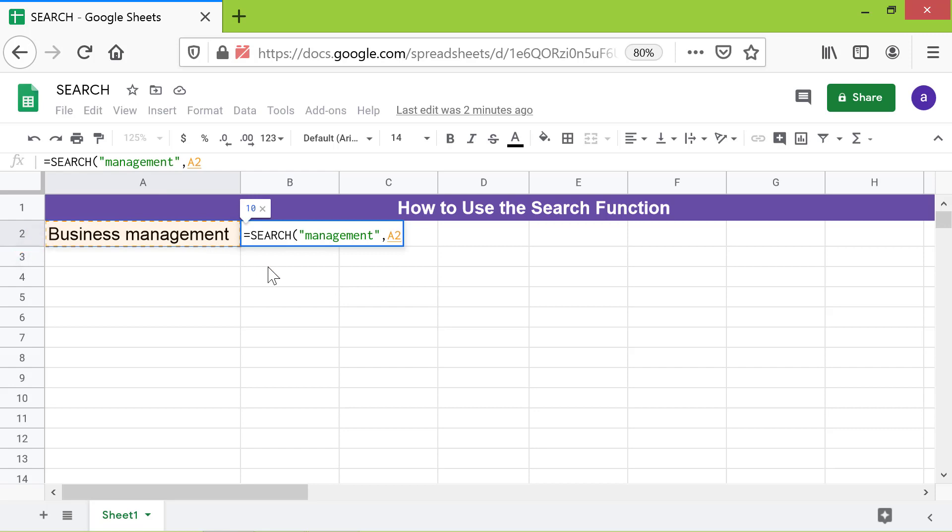Type comma. For starting an attribute, type, say, 5. This will start the search from the fifth character of the text. Press Enter.